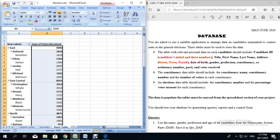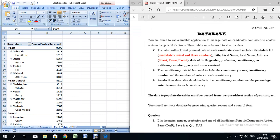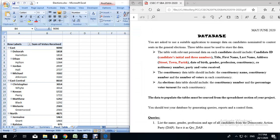Hello everyone. In this video, I will be sharing with you how to start your Microsoft Access database for your SBA using a spreadsheet file. For this activity, we are going to be looking at the requirements for the database. If we scroll down to where it says database in the file, it says you are asked to use a suitable application to manage data on candidates nominated to contest seats in the general elections.